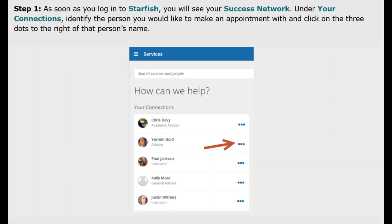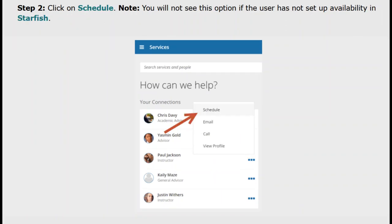Under your connections, identify the person you would like to make an appointment with and click on the three dots to the right of that person's name. From the drop-down menu click on schedule.